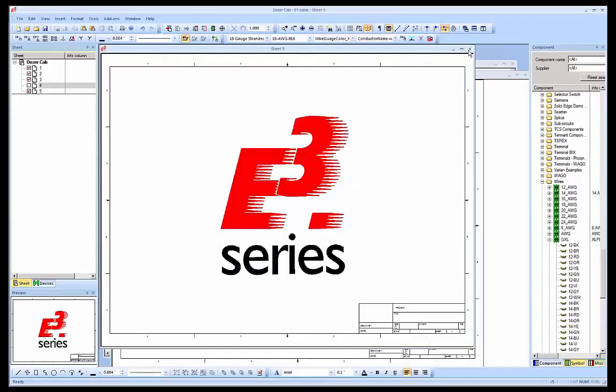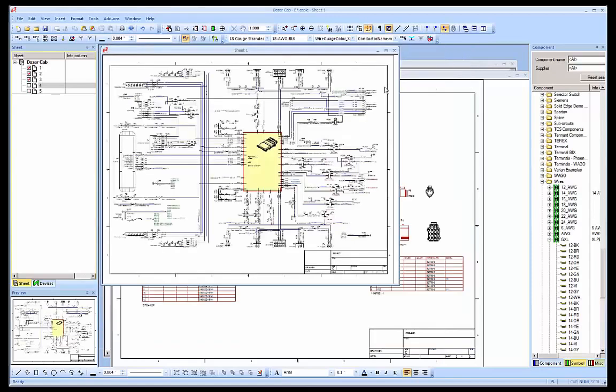E3 Series from Zuken is a Windows-based tool used for the creation of control schematics, wiring diagrams, and harness definitions.